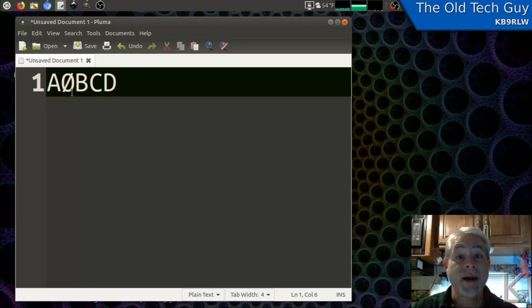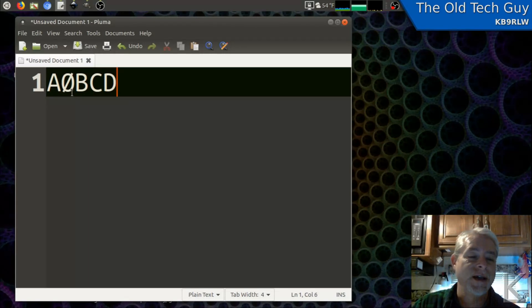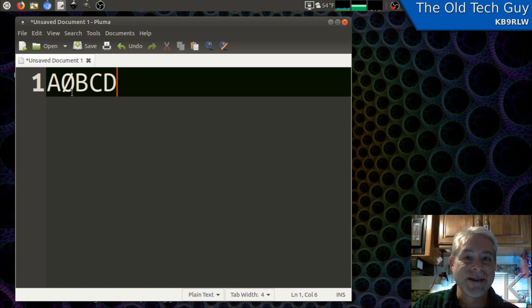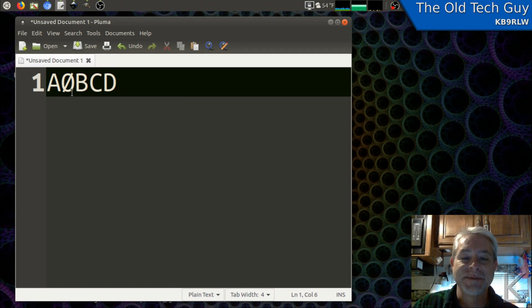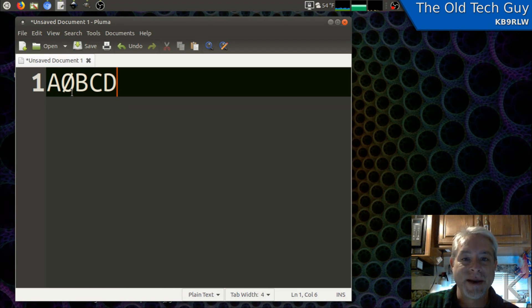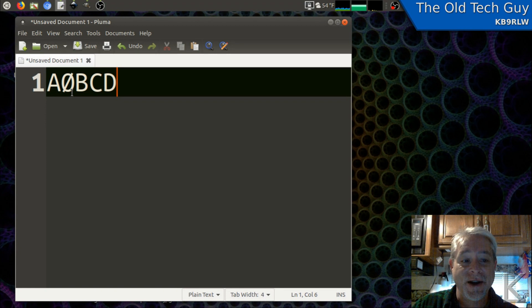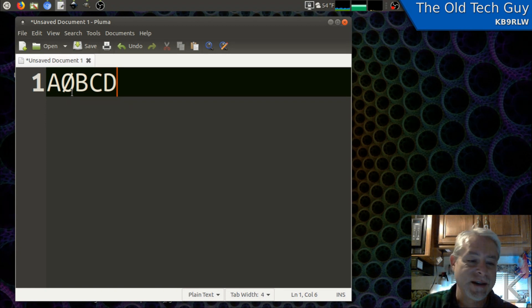That might actually be an in-use call sign. And if it is, sir or ma'am, whoever has the call, sorry for using your call for my example here. Obviously I just tried to make a fake call with A zero B C D.